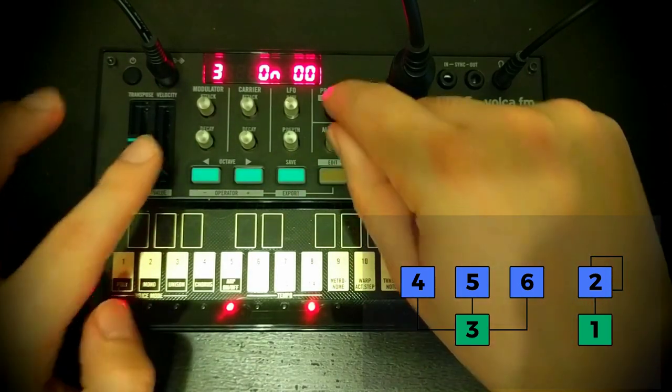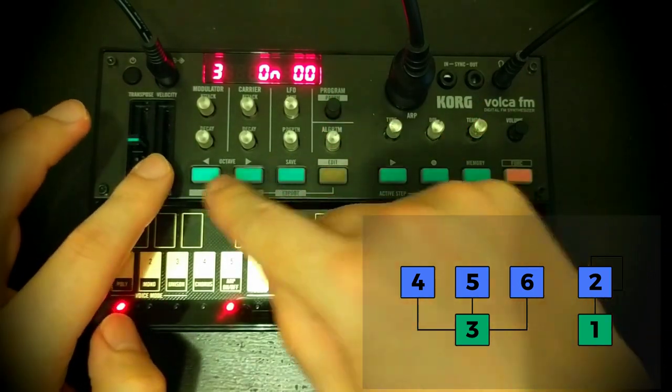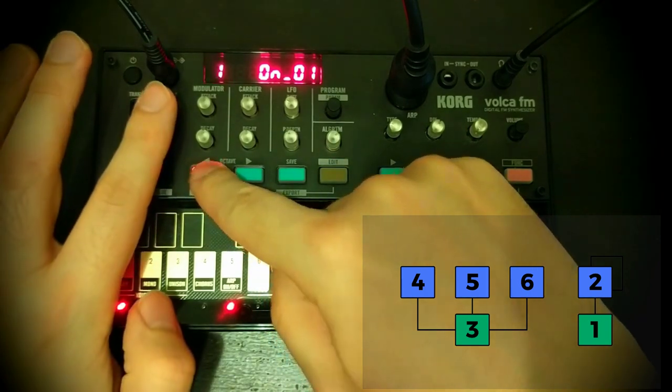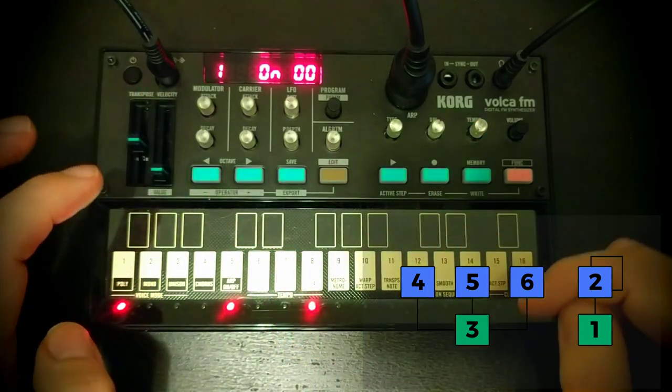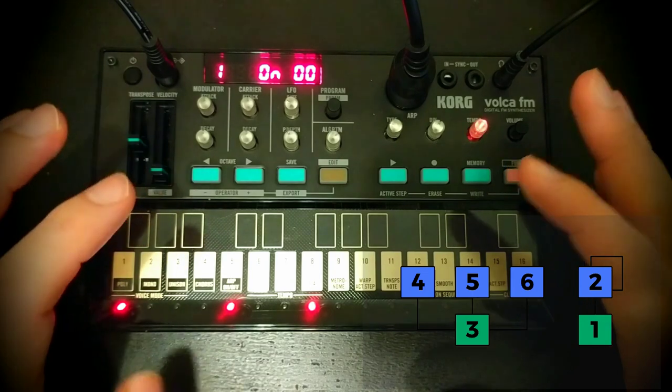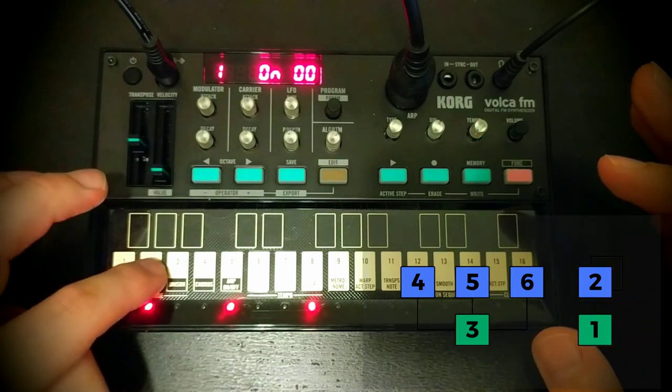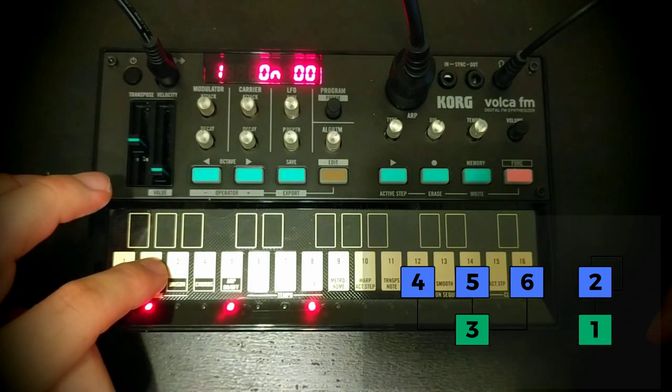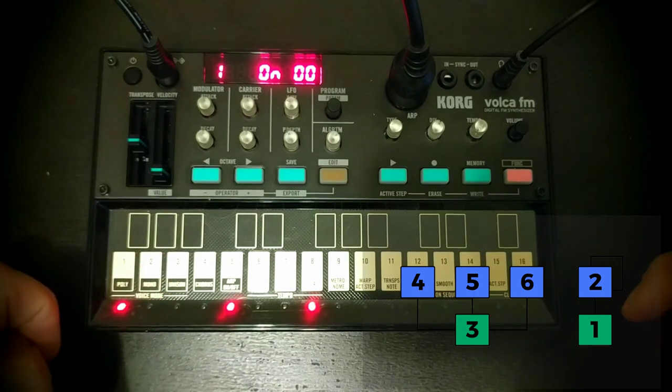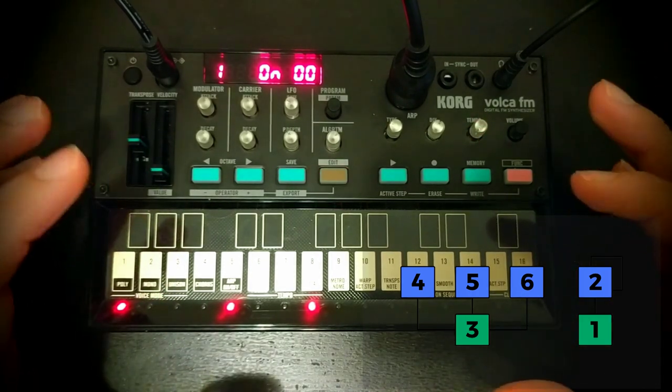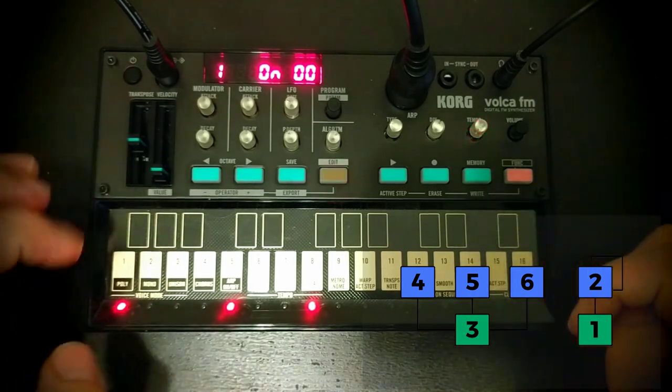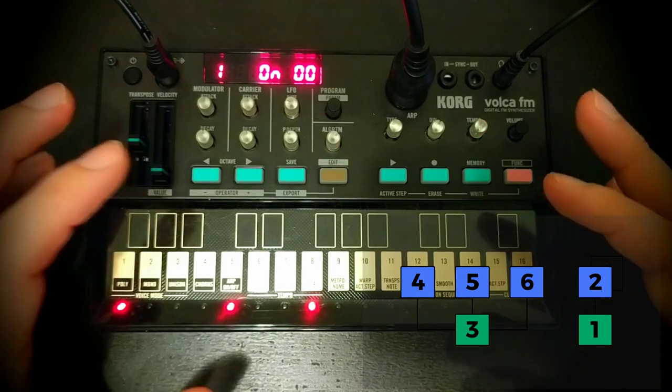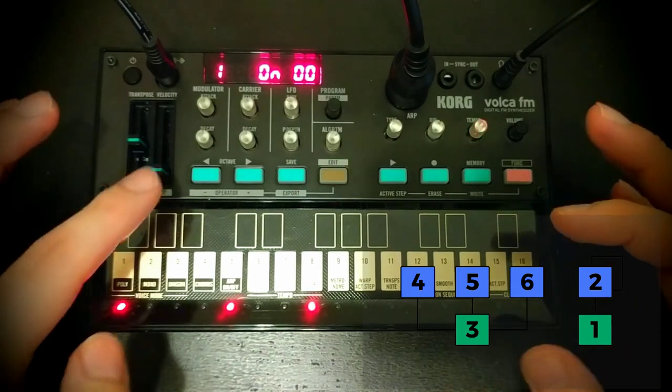Like that, very FM-y. And if we turn that operator off and turn operator 3, which is our other carrier back on, we'll hear that the other part of our sound is kind of a bell sound.